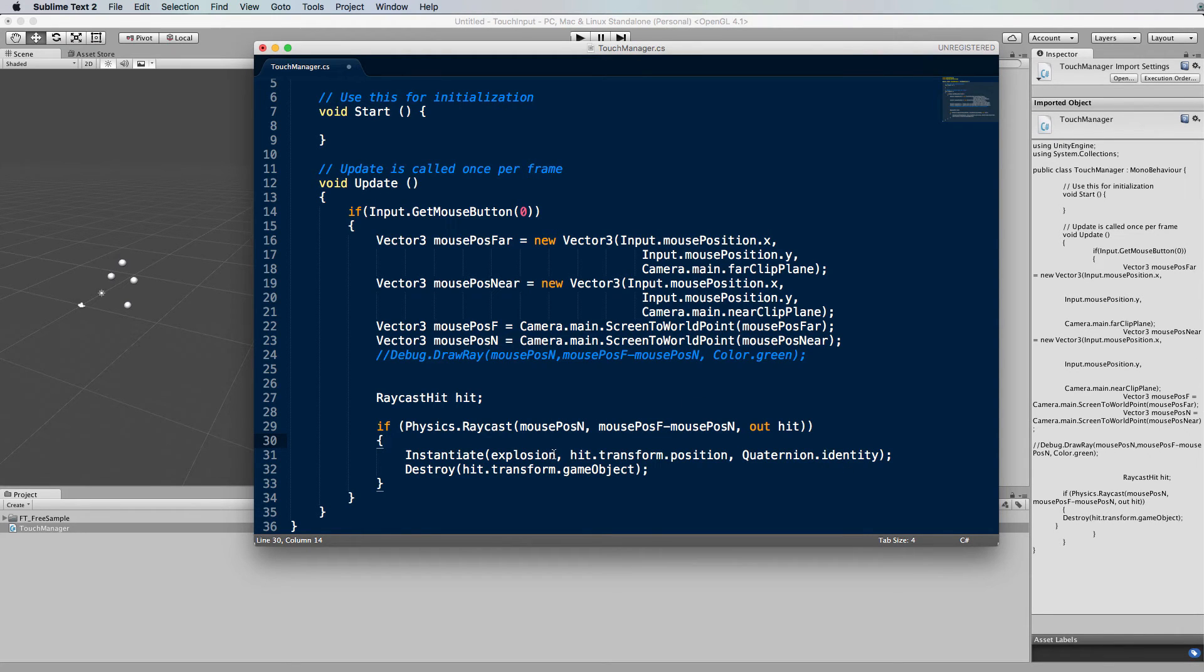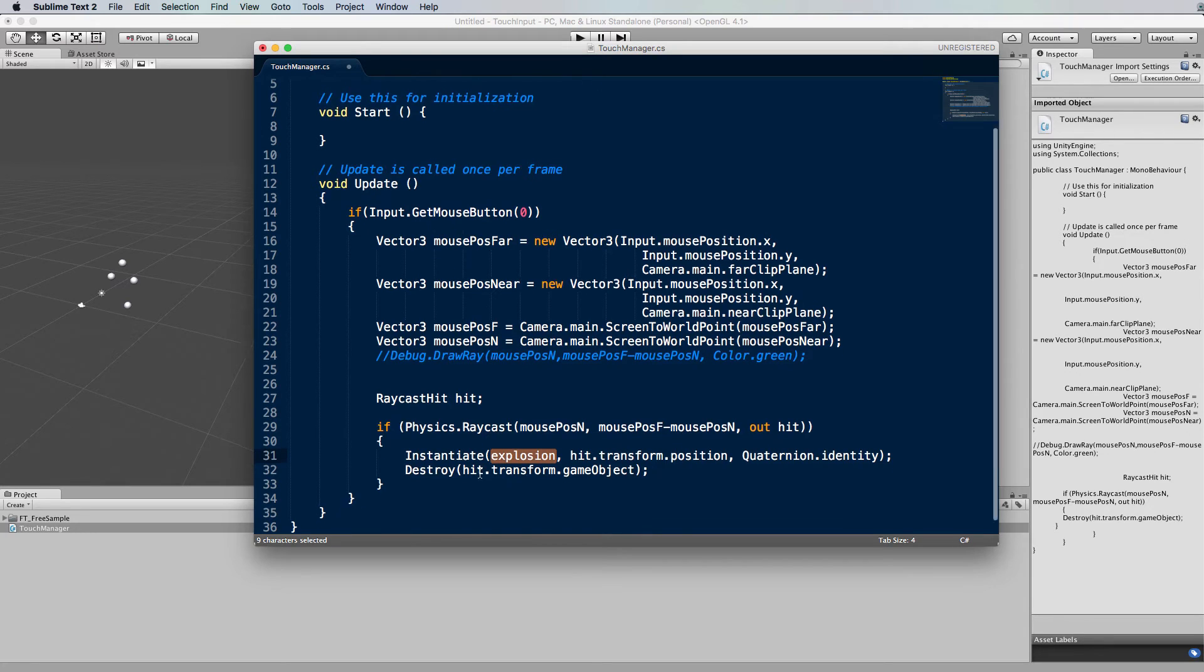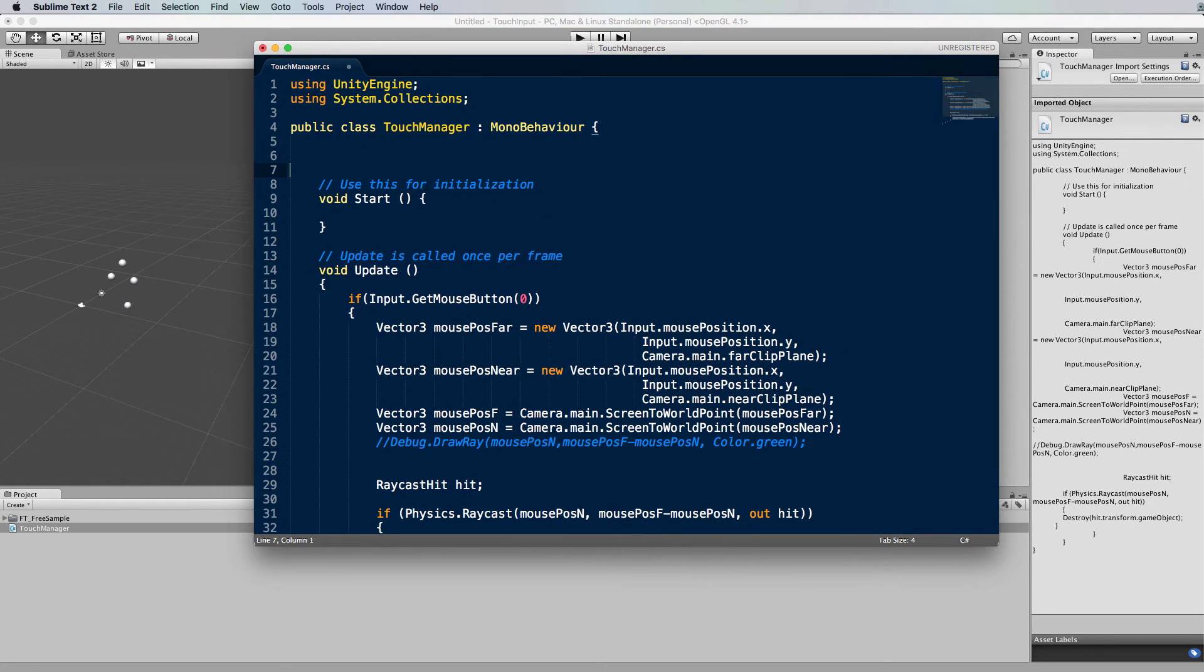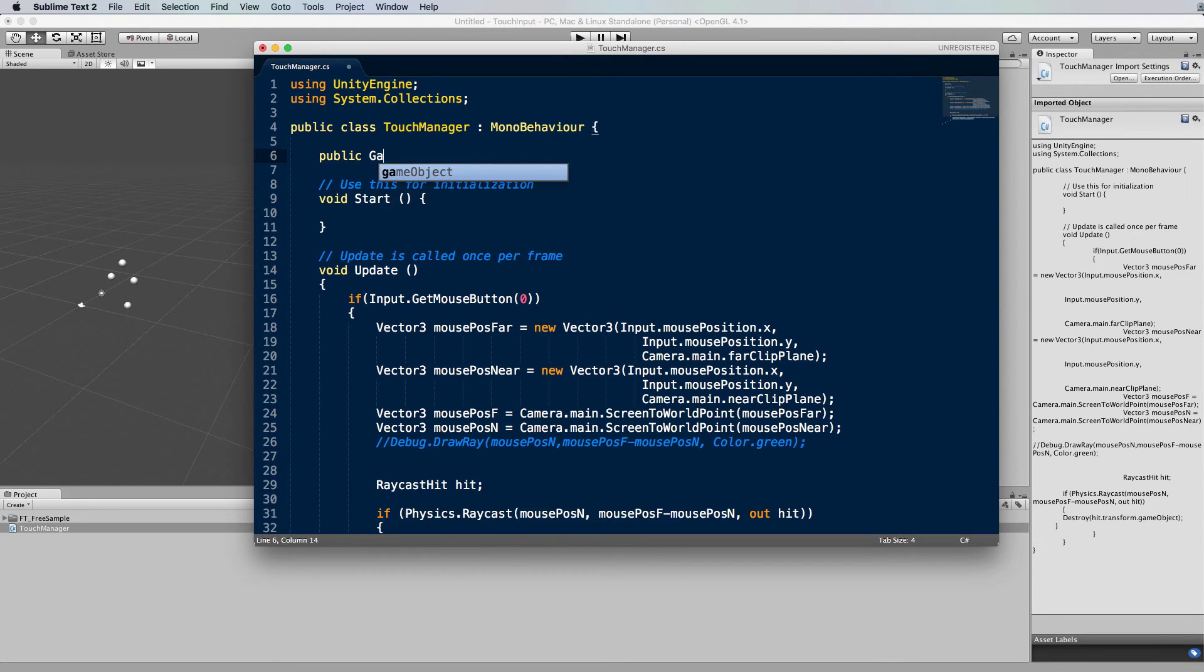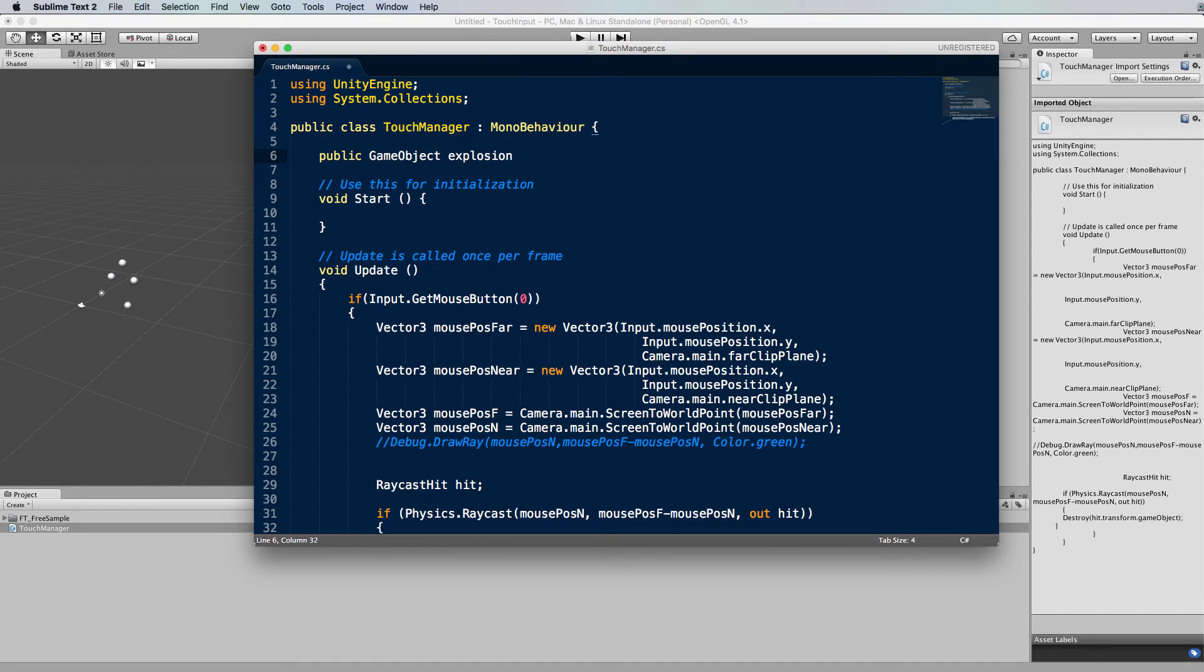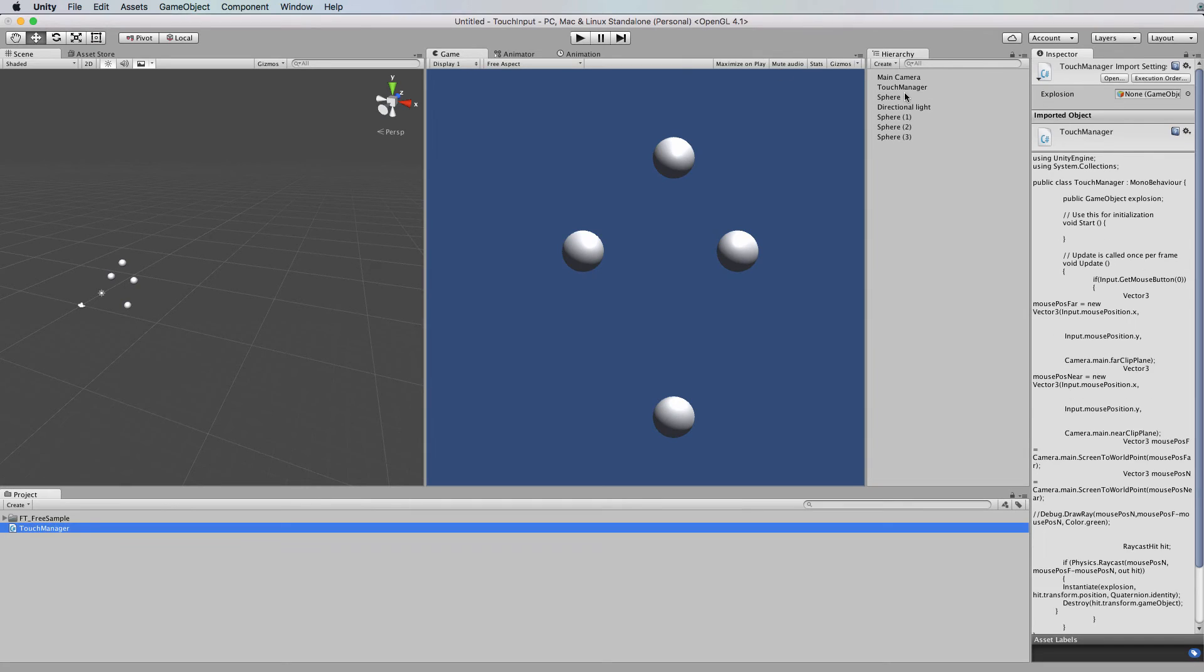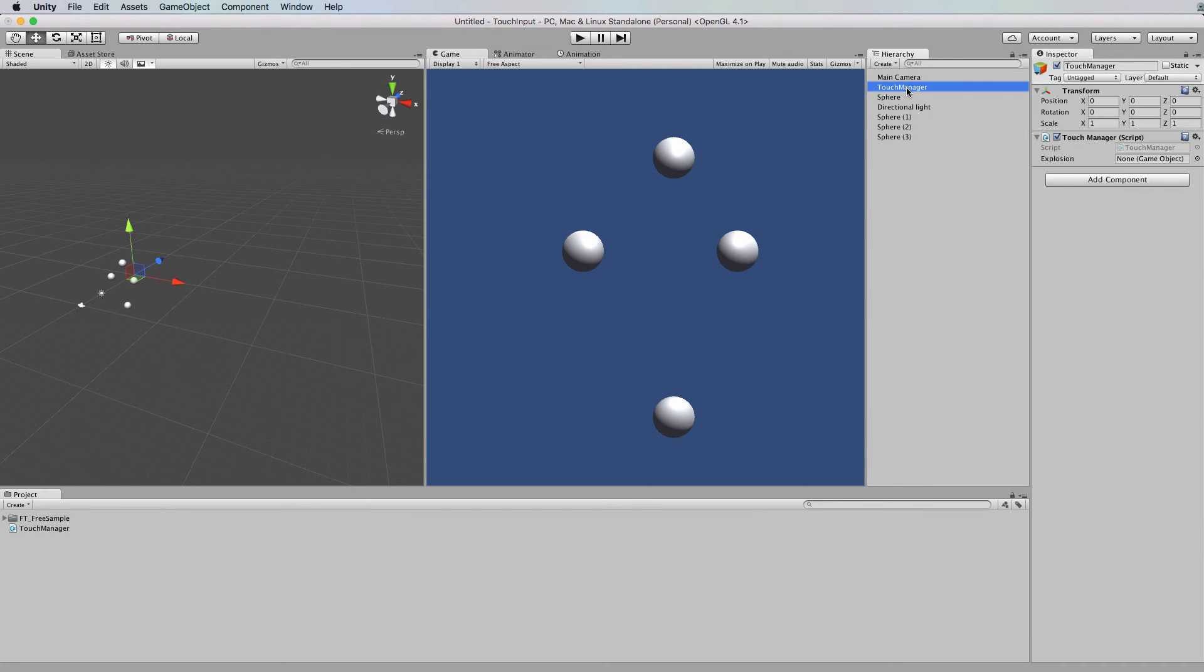Now this explosion object has to be passed in to this code so at the top here I'm just going to add in a public game object explosion and save that.